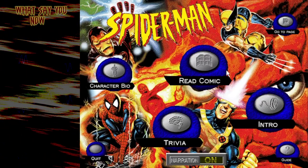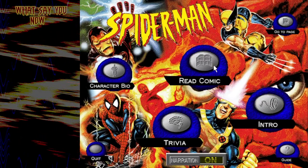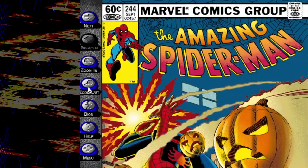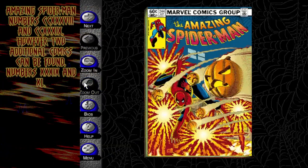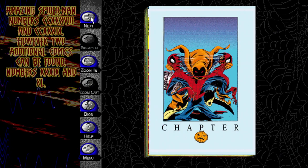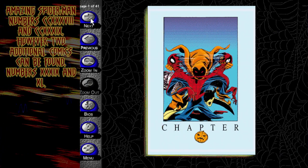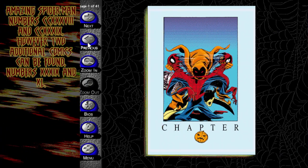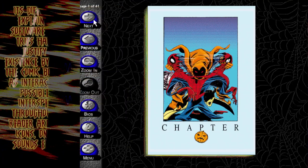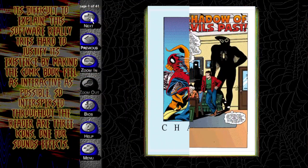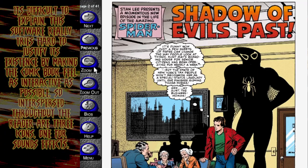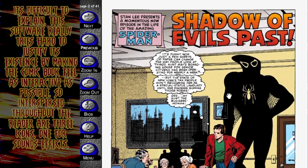Alright, I admit, he makes it sound pretty good. Leave it to Stan to sell us on a good story. What issue is it? Amazing Spider-Man numbers 238 and 239. However, two additional comics can be found — numbers 39 and 40. What do you mean 'found'? Difficult to explain. This software tries very hard to justify its own existence by making the comic book feel as interactive as possible.